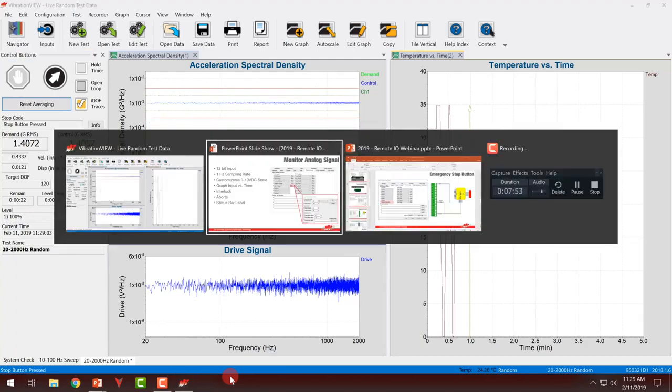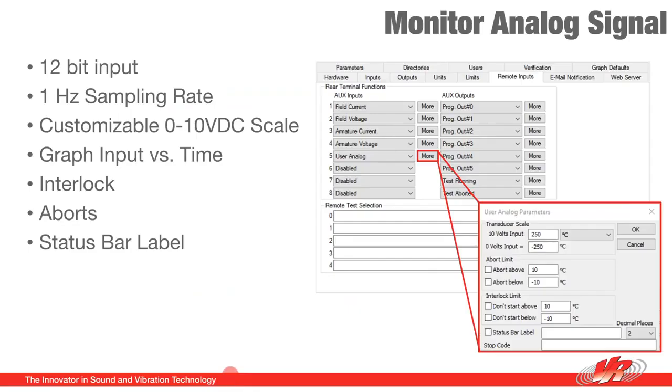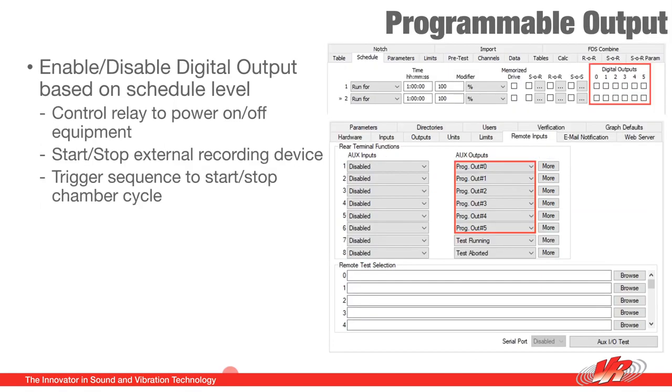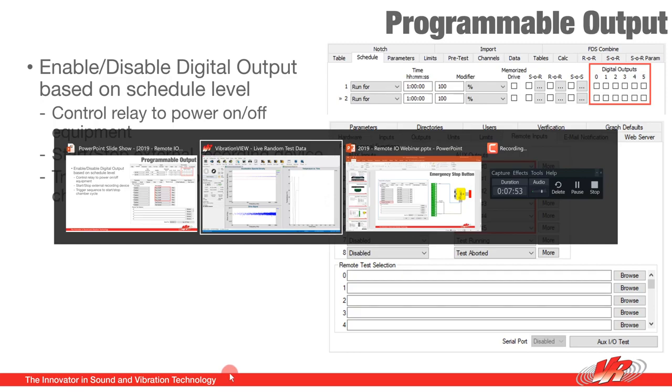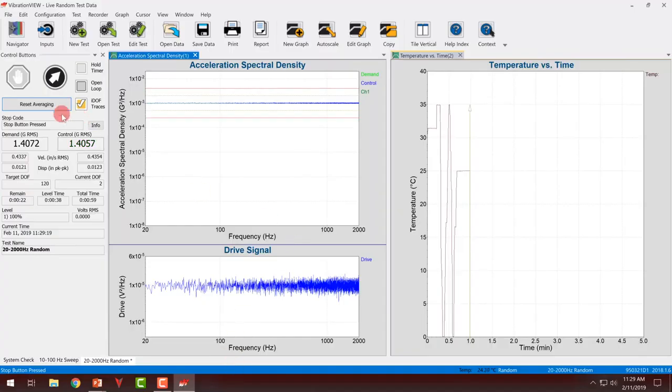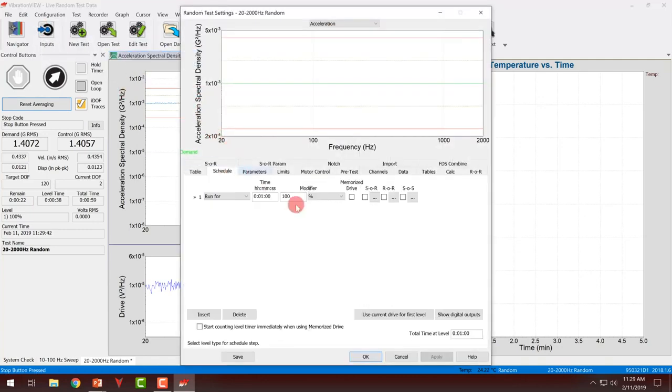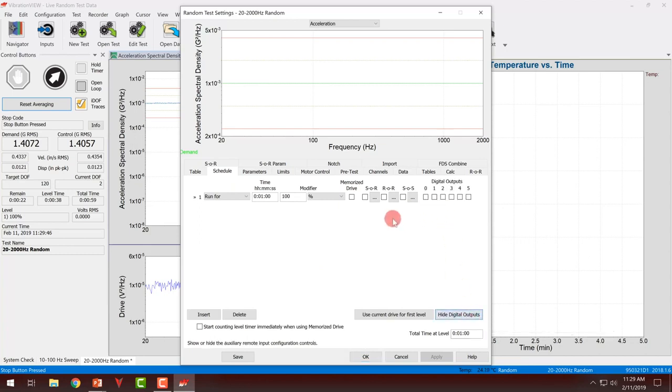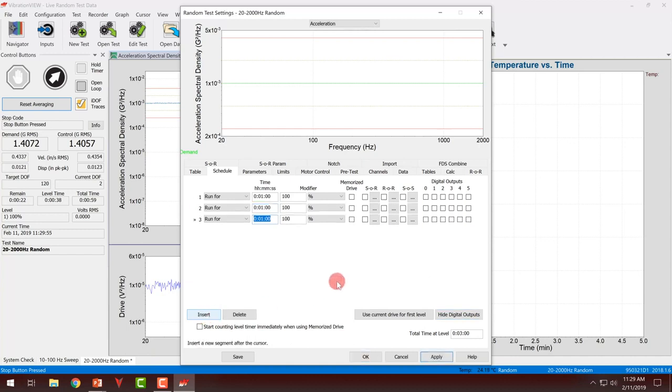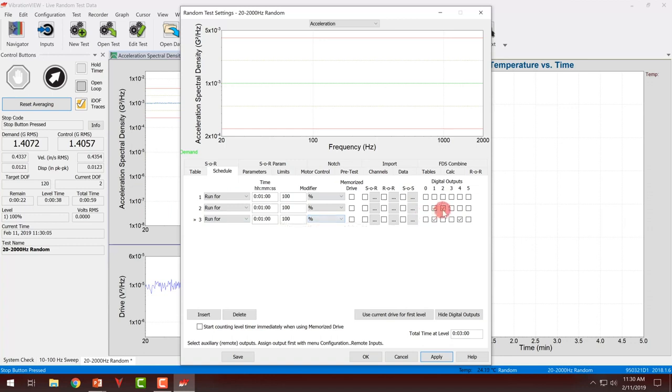Next is the programmable outputs. These are digital outputs that are enabled based on test schedule level. This could be used to trigger some external device, start and stop a recorder, could be used to start and stop a motor, or close a relay while a test is running, or in the middle of a sequence. To do this, I have to first edit my test. On the schedule tab, if I click show digital outputs, for each schedule level, I can have different digital outputs enabled or disabled. As I move through the different levels of my test, these can change. All this is doing is, once this test level starts, those two particular outputs are going to be enabled.